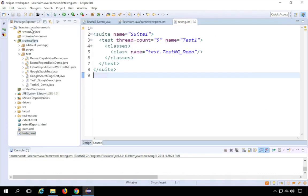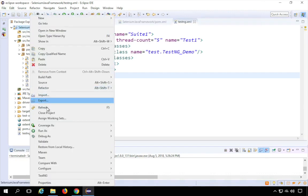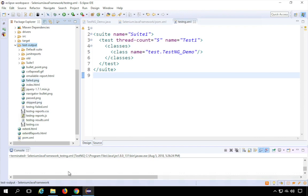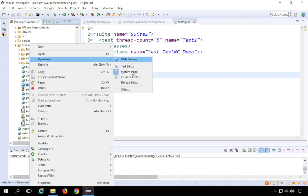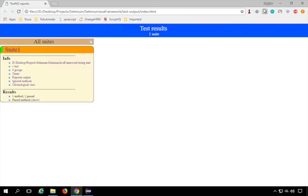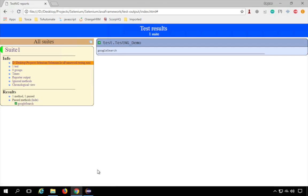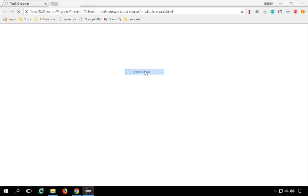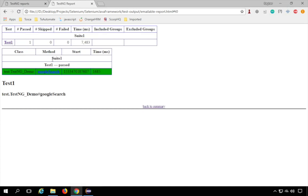The test runs — it goes to Chrome, goes to Google, enters 'Automation Step by Step', and exits. After the run, refresh your project (press F5) and you will find a test-output folder. Inside it you'll get index.html — open it in a browser to see the full details. There's also an emailable-report.html showing the class name, method name, start time, total time taken, and all details.